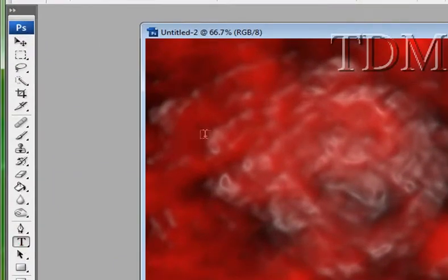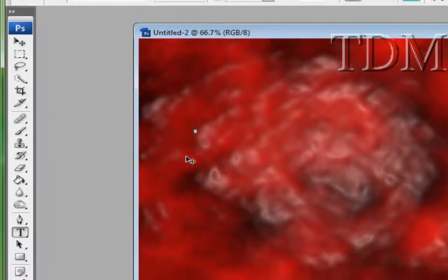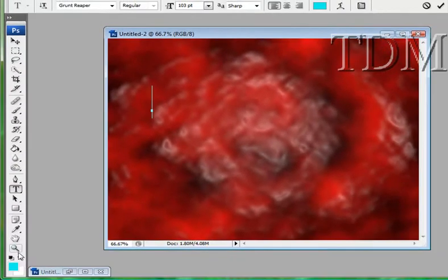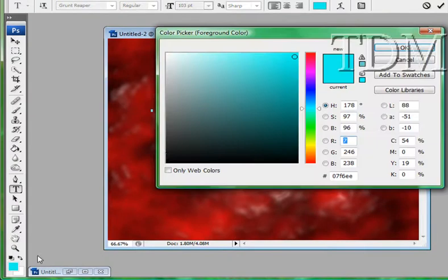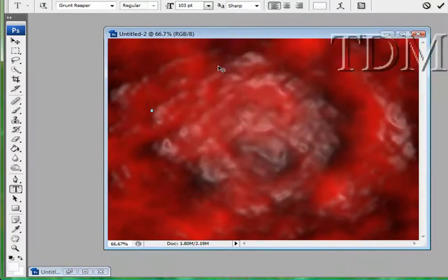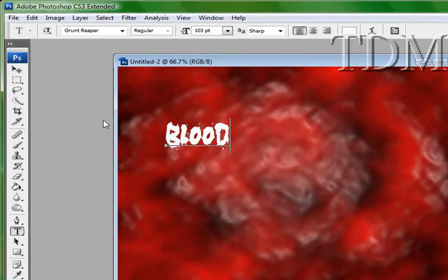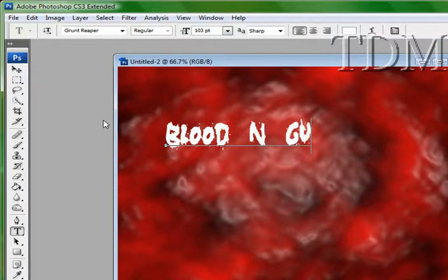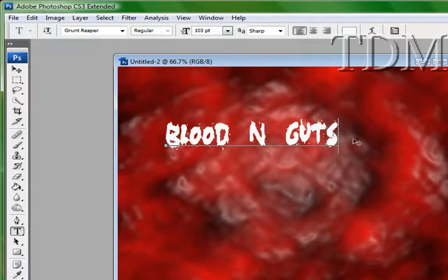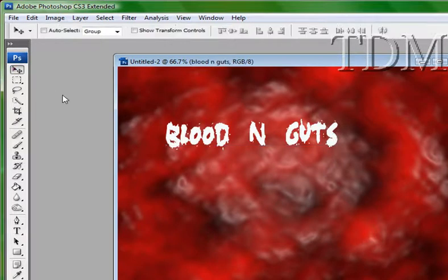I'm going to add our text. I'll do a white text. Just need a blood and guts. And we'll just stretch that out where we want it to be.